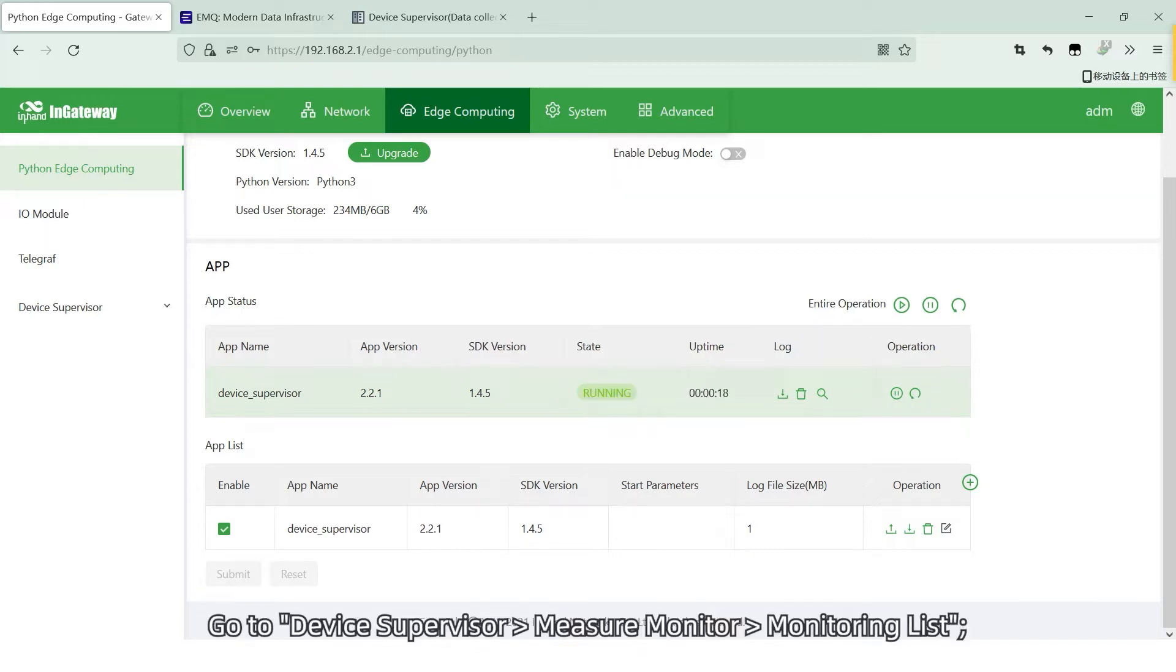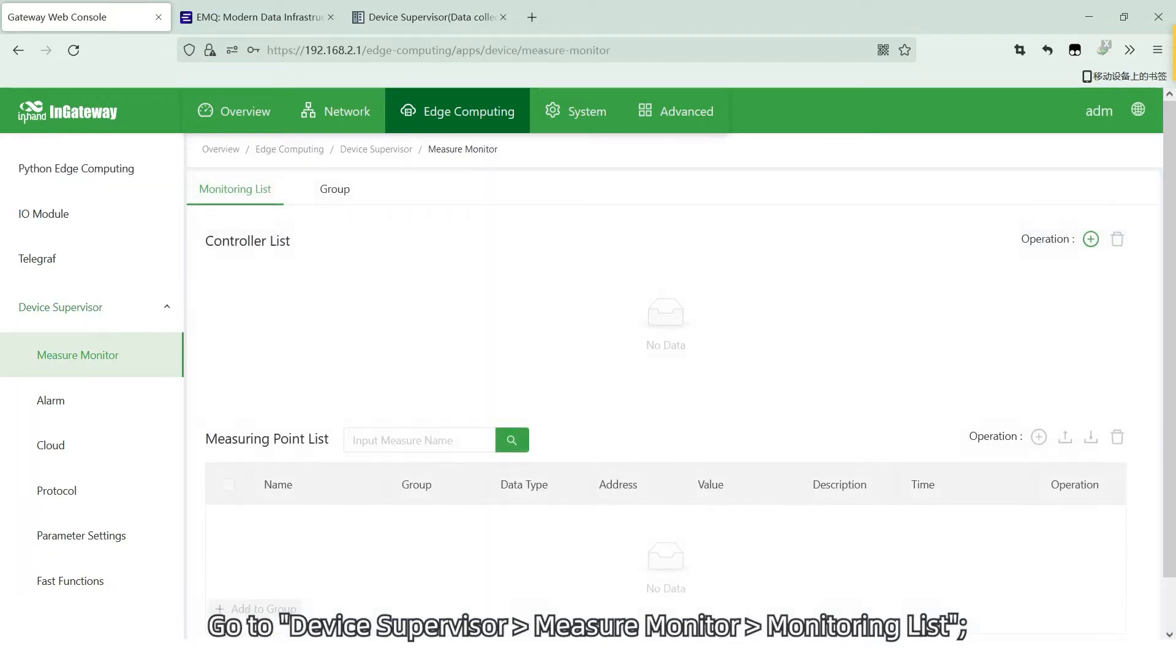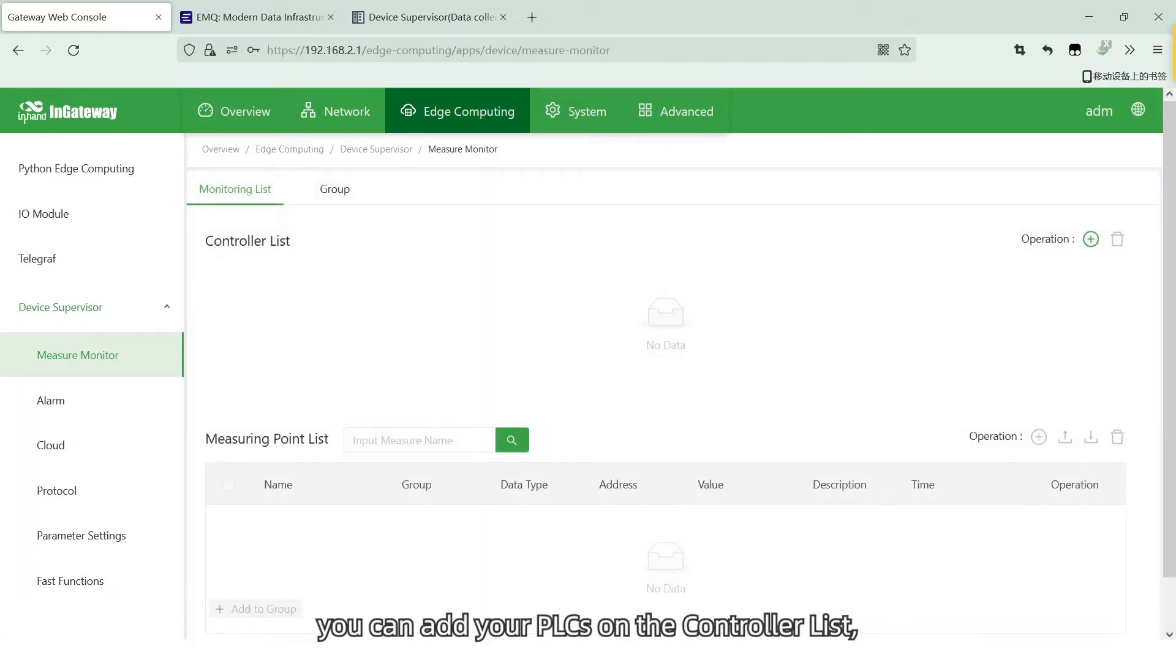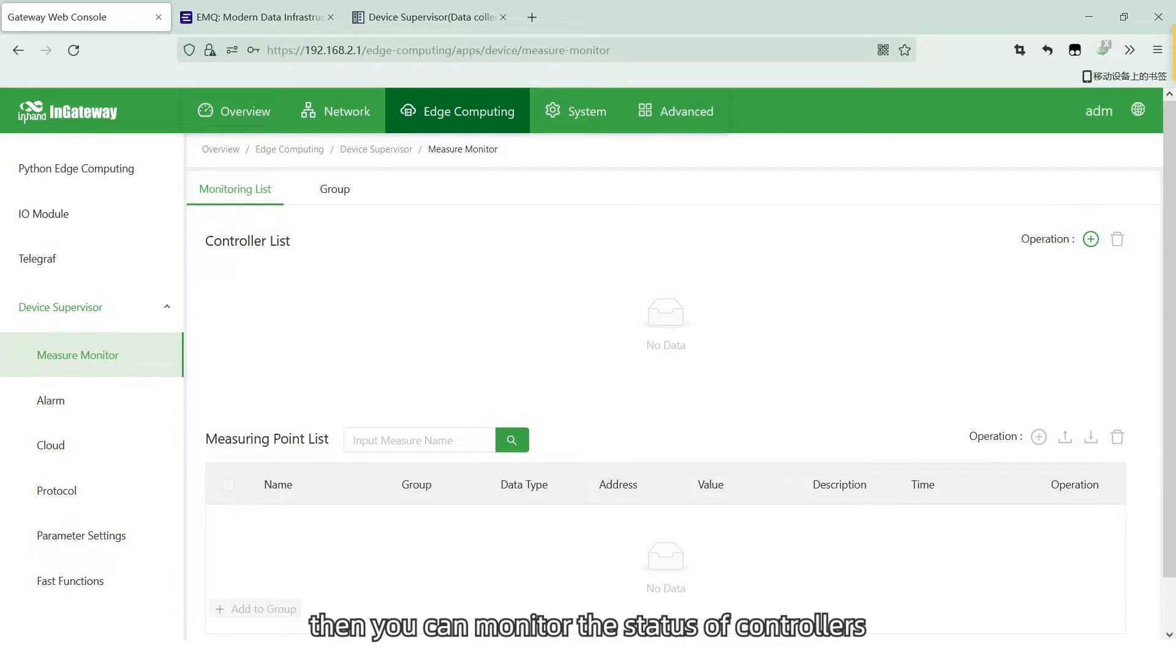Go to Device Supervisor, Measure Monitor, Monitoring List. You can add your PLCs on the control list. Configure the measuring points and group them. Then you can monitor the status of the controllers and measuring points in real-time.